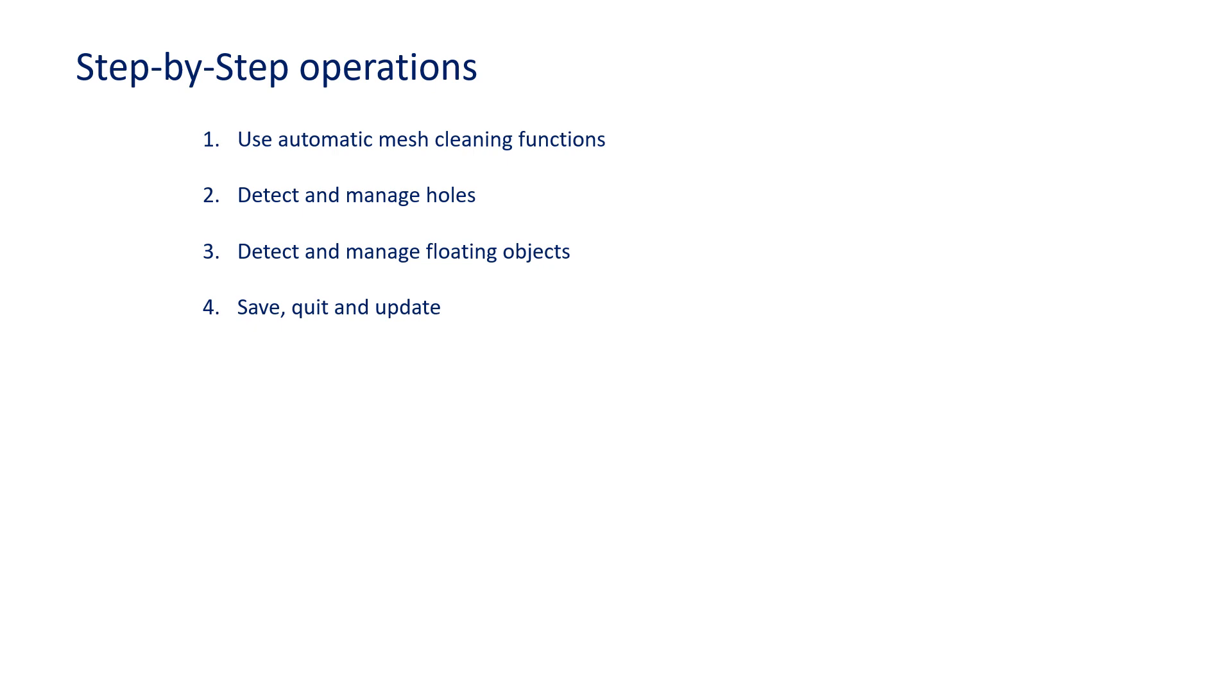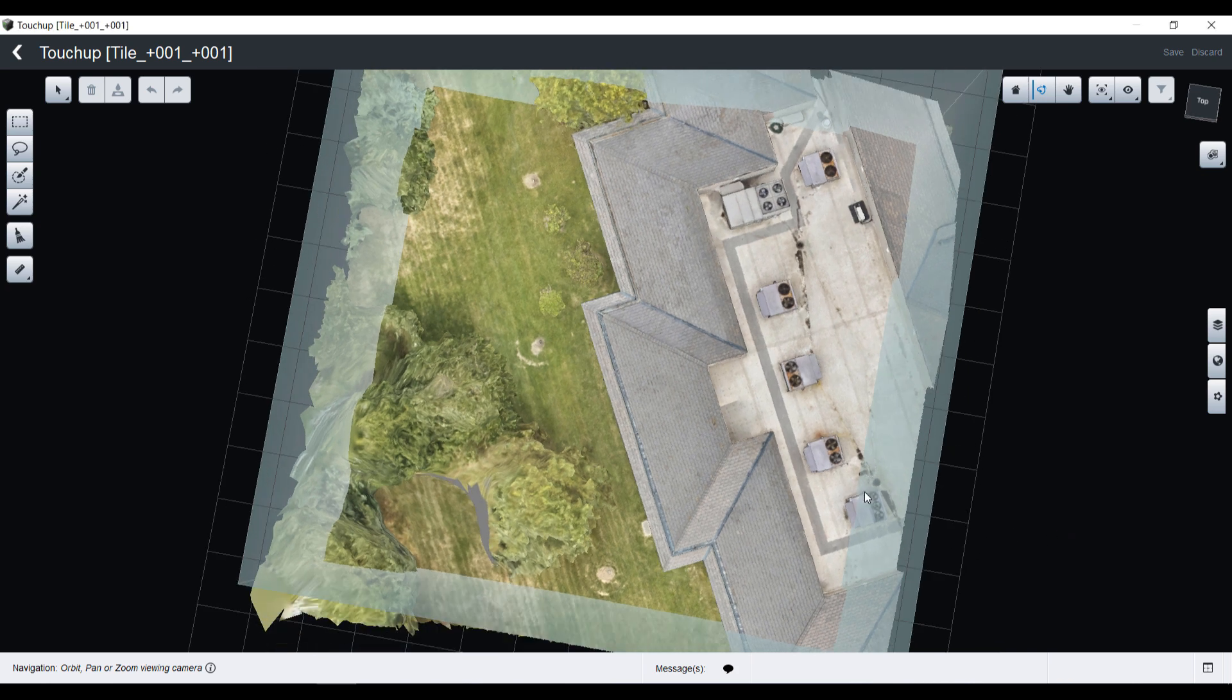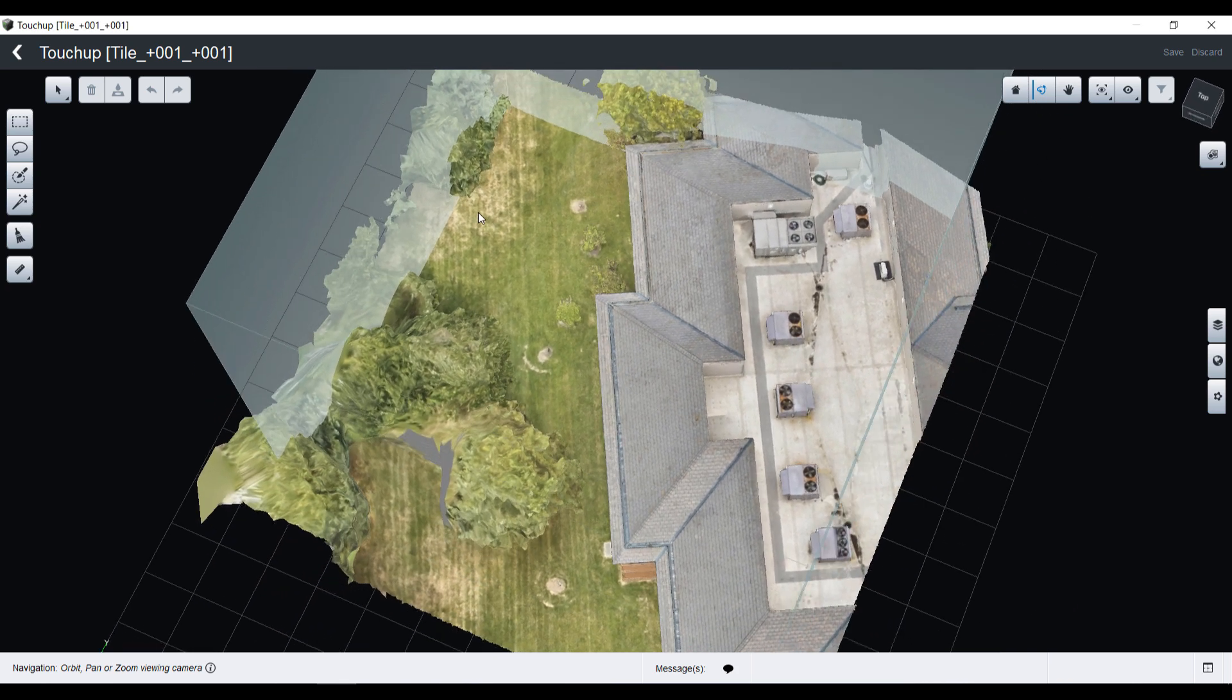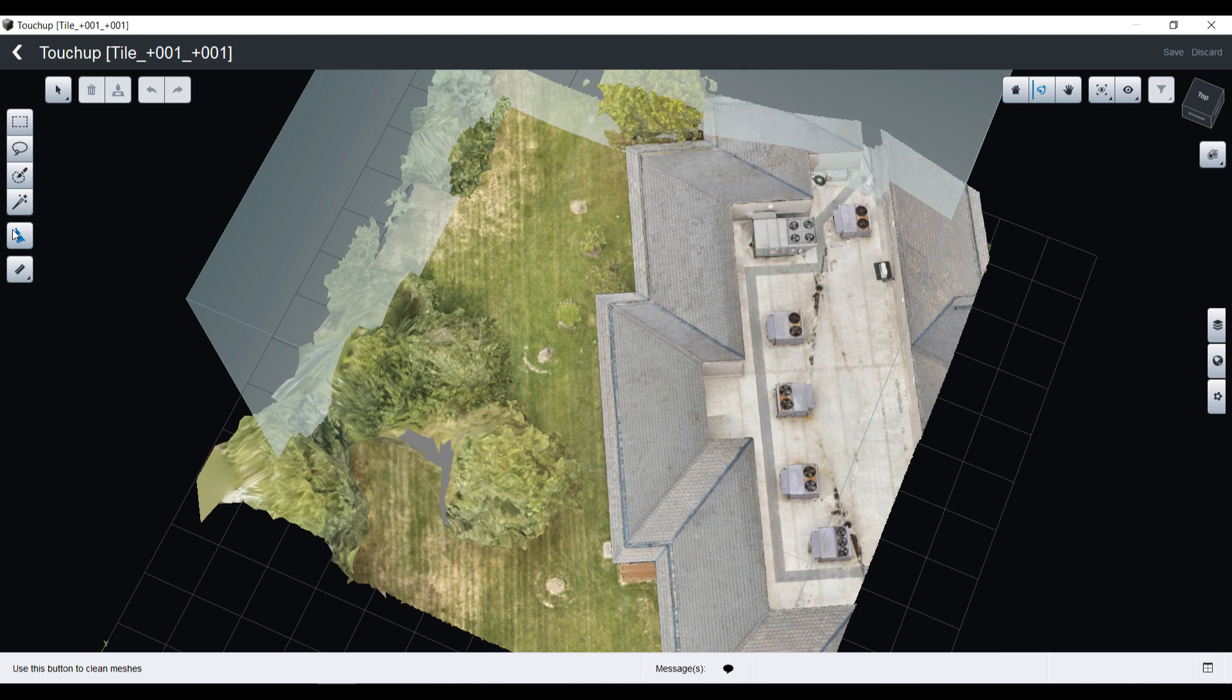In the end we will save, quit, and update the existing production. In the touch-up tool user interface, I will go on the left and select the mesh cleaning icon.